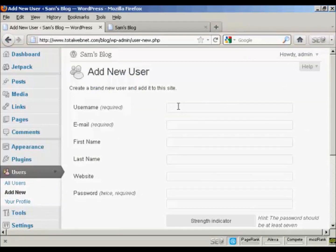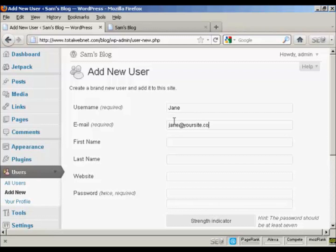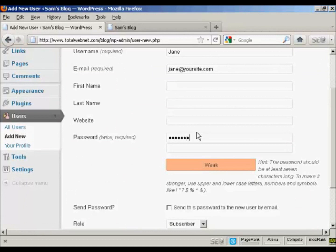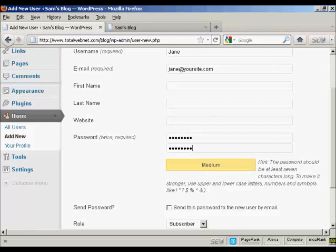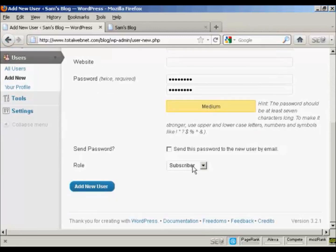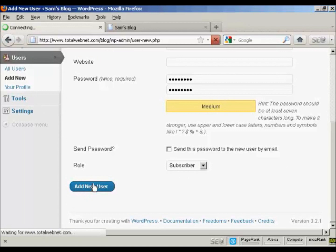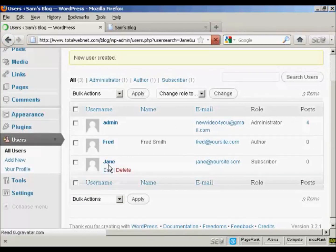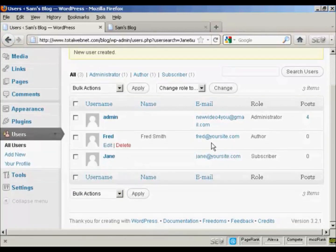And let's call this new user Jane. And her email. And we'll just put in the password. And let's give this person just the role of subscriber. So click there. Add new user. And there we can see Jane added in.